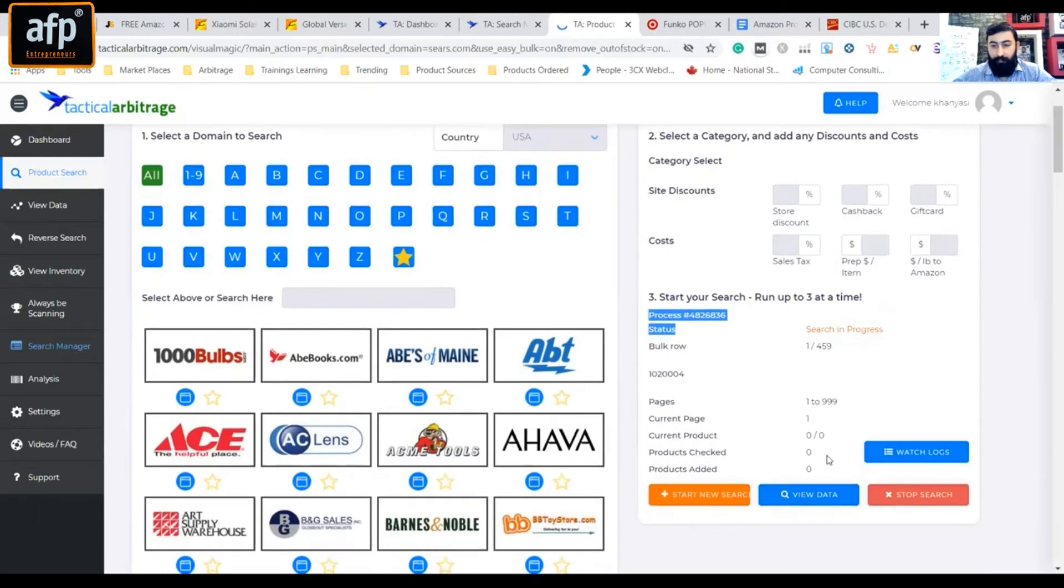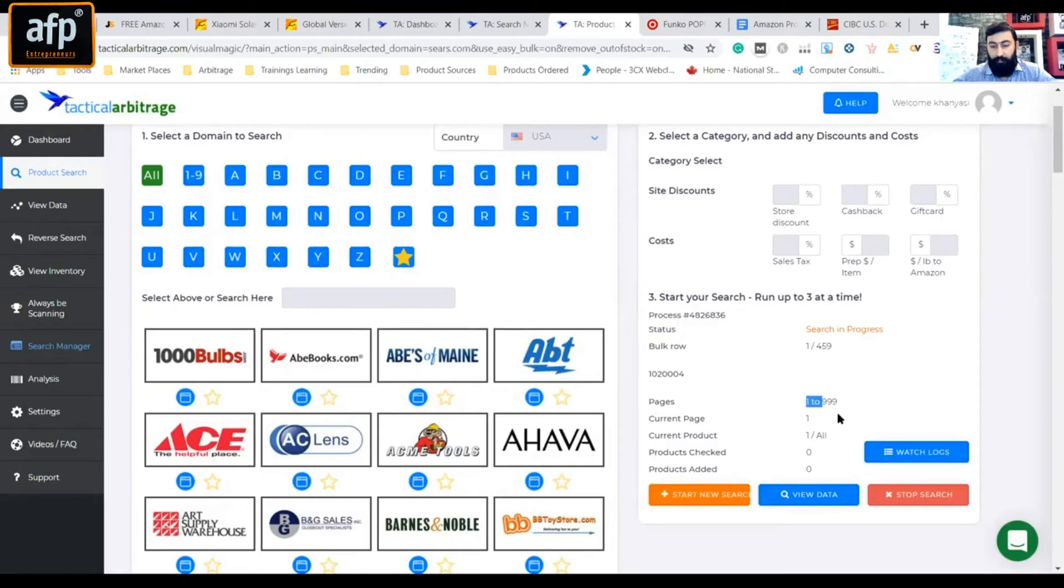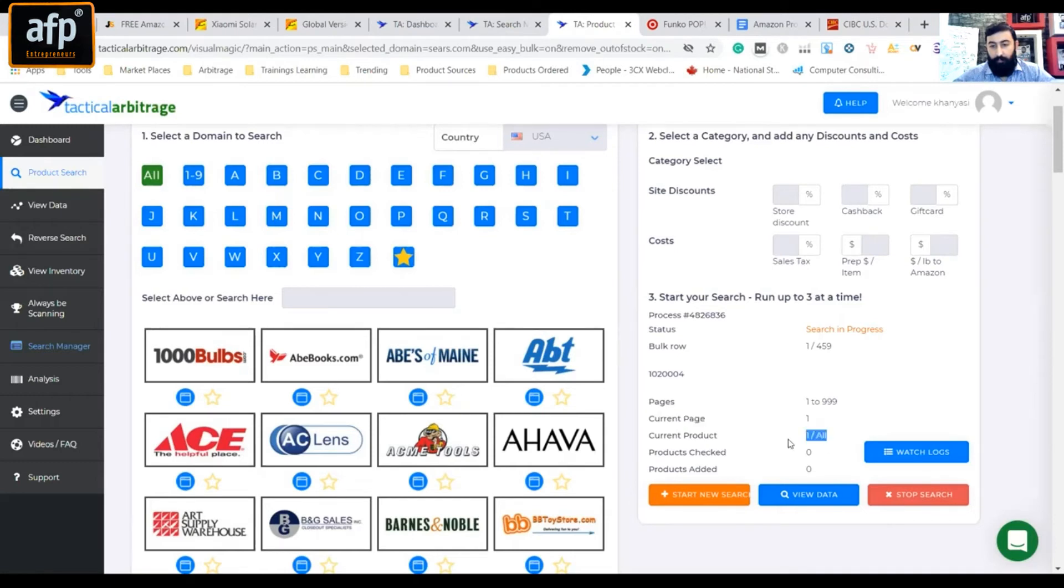It will start. And now we are saying I am going to search for 1 to 999 pages. Now the current page is showing number 1 and the current product is 1 to 2.